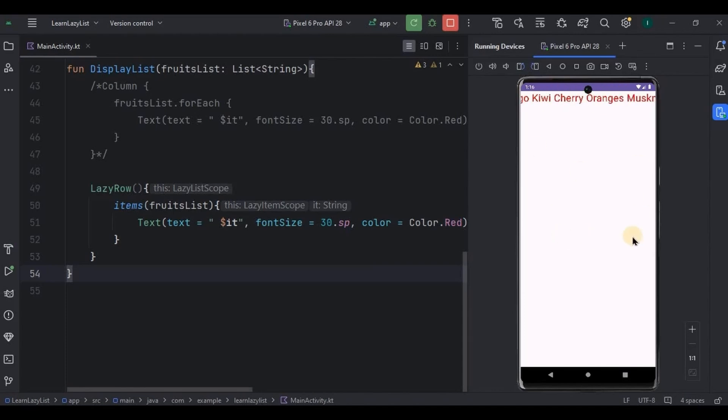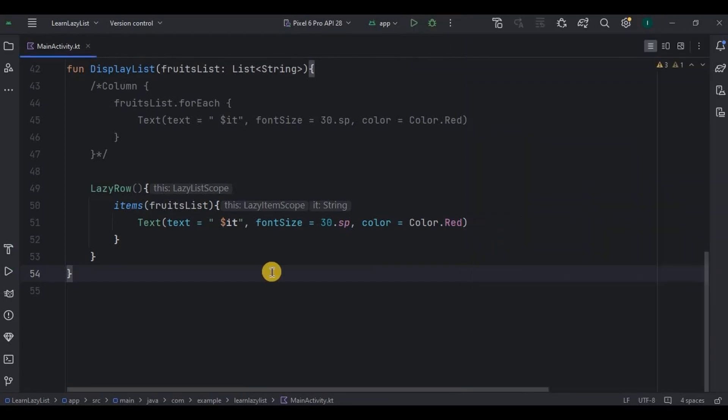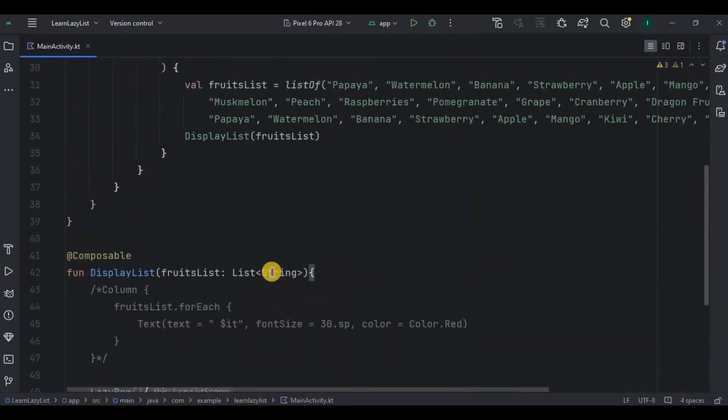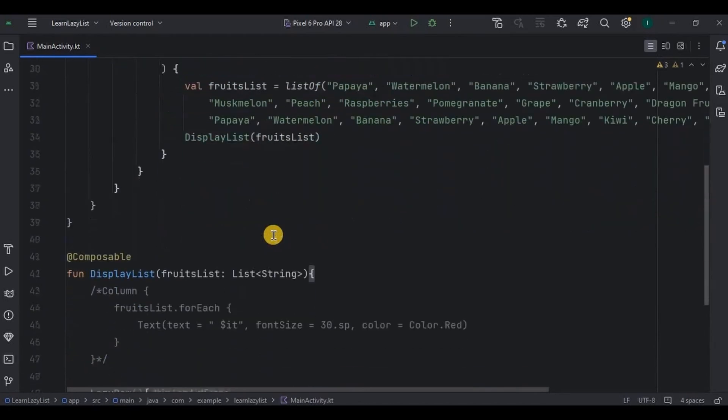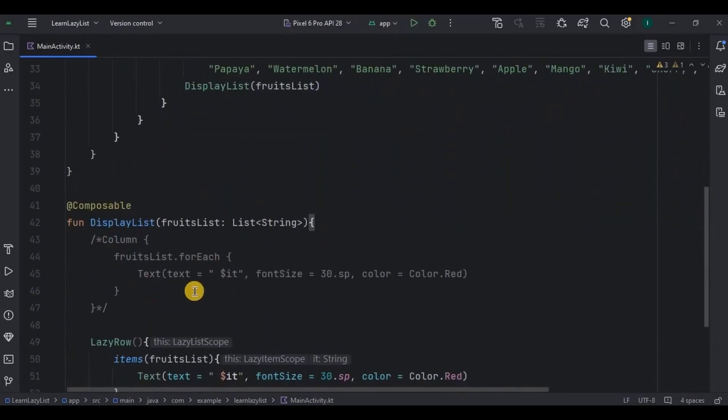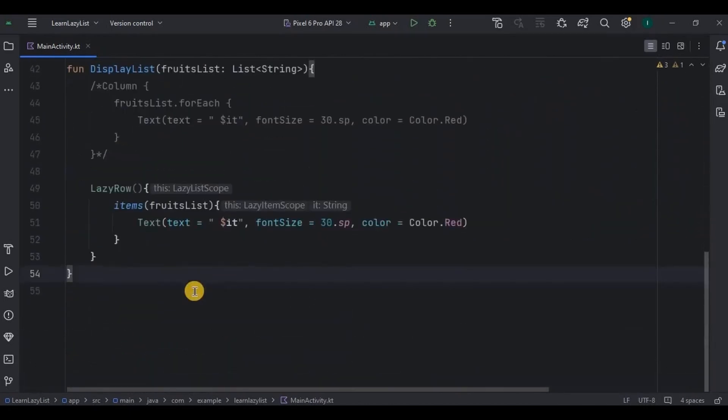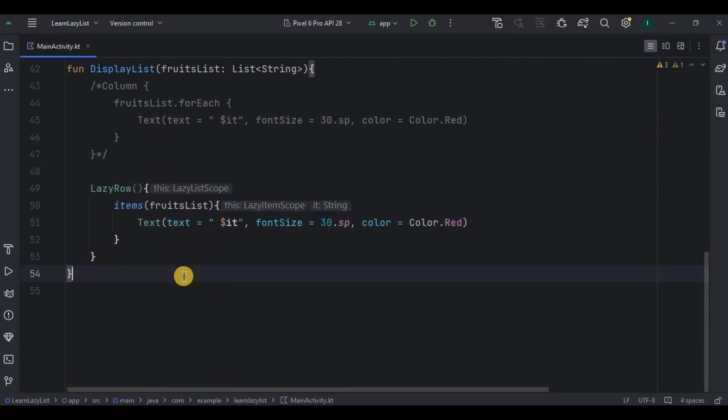Let me quickly summarize it. We can use the list for limited items, but if we want more items in it to be handled gracefully, then we have to go for the lazy column or lazy row. The lazy column displays the list vertically and the lazy row displays the list horizontally.